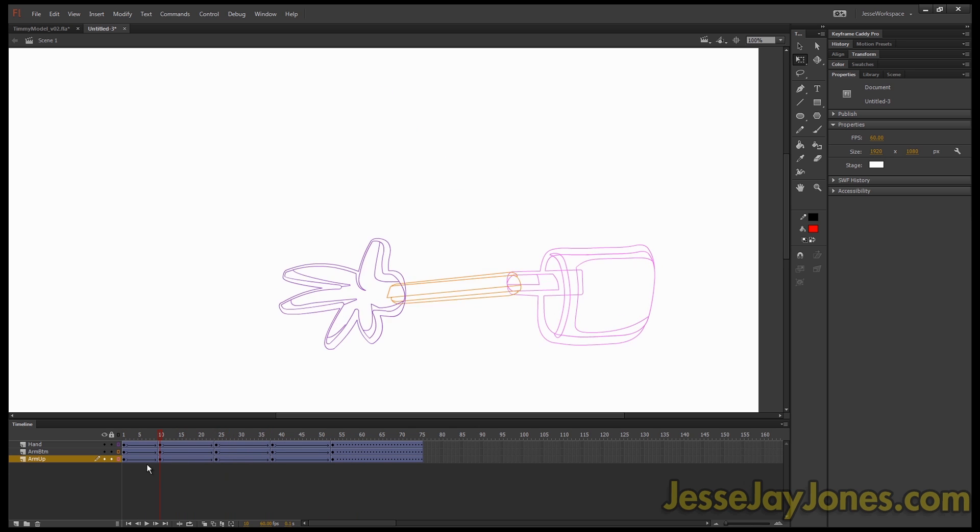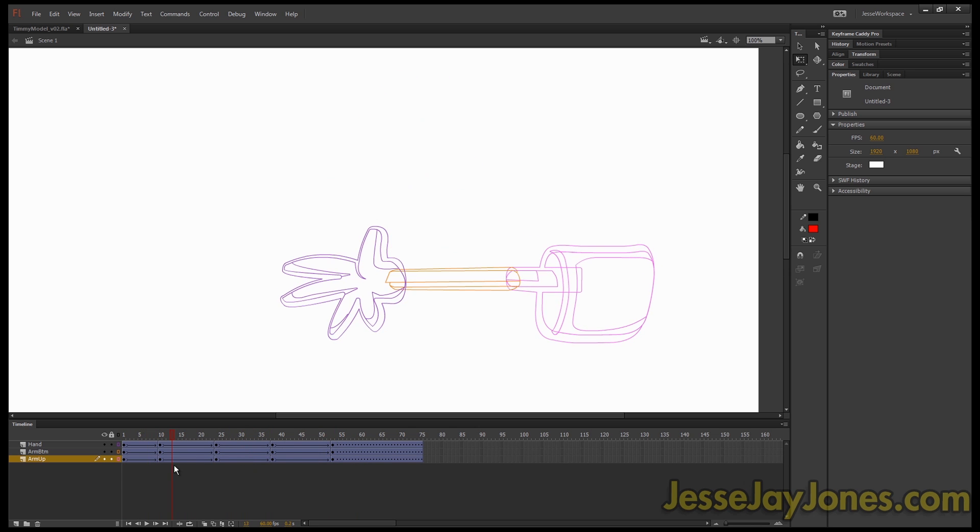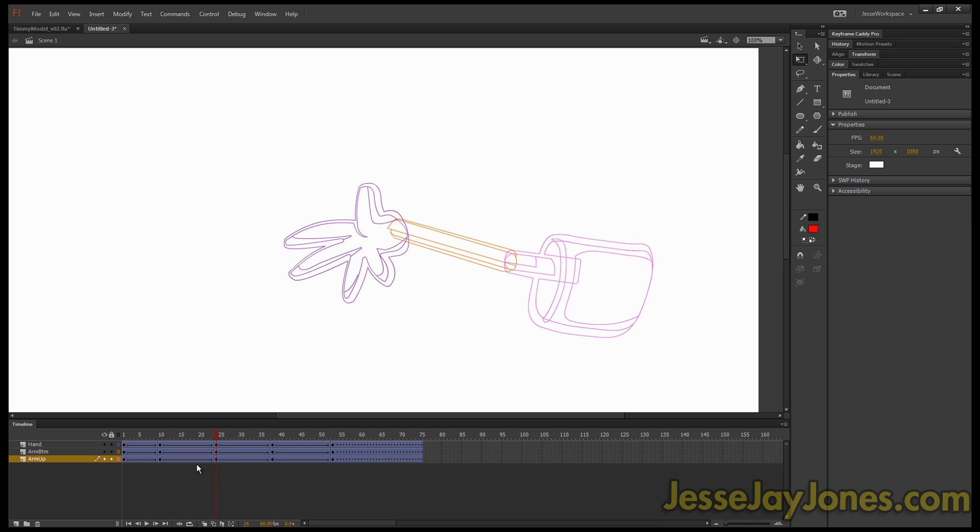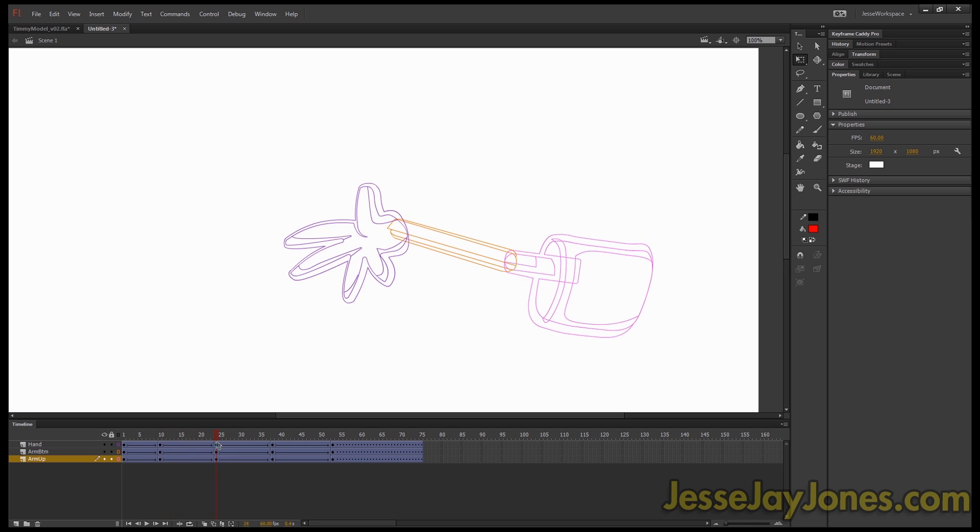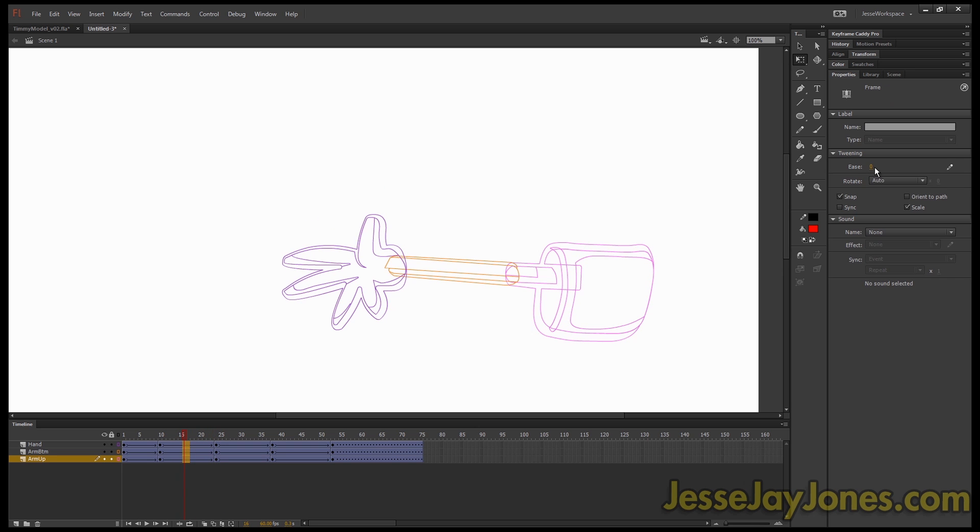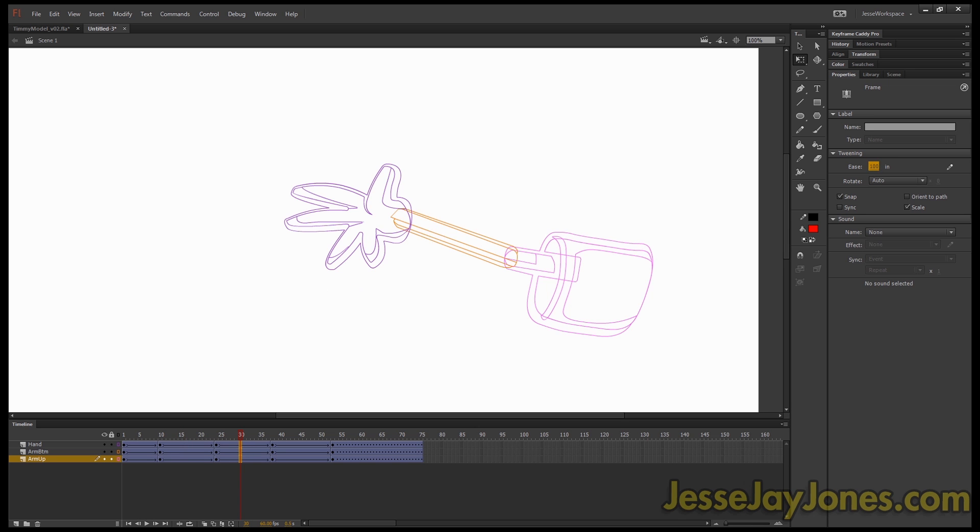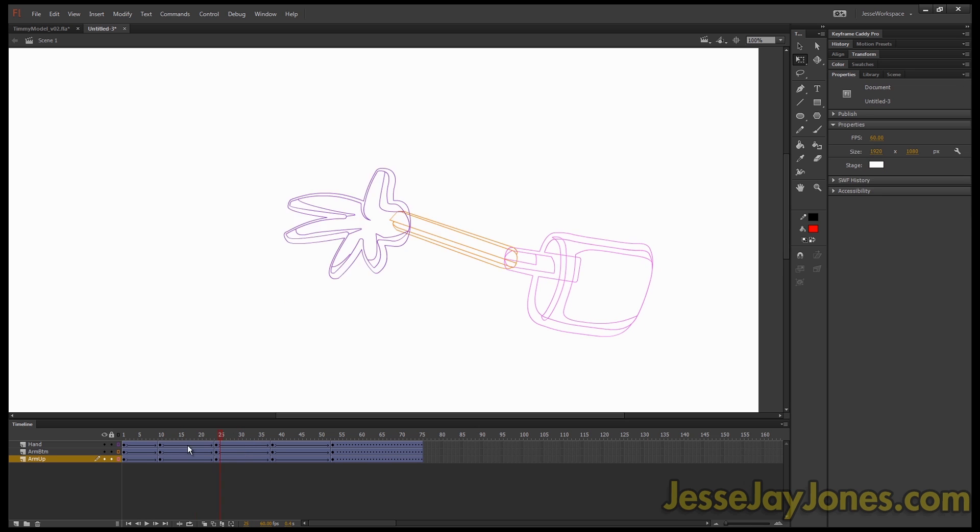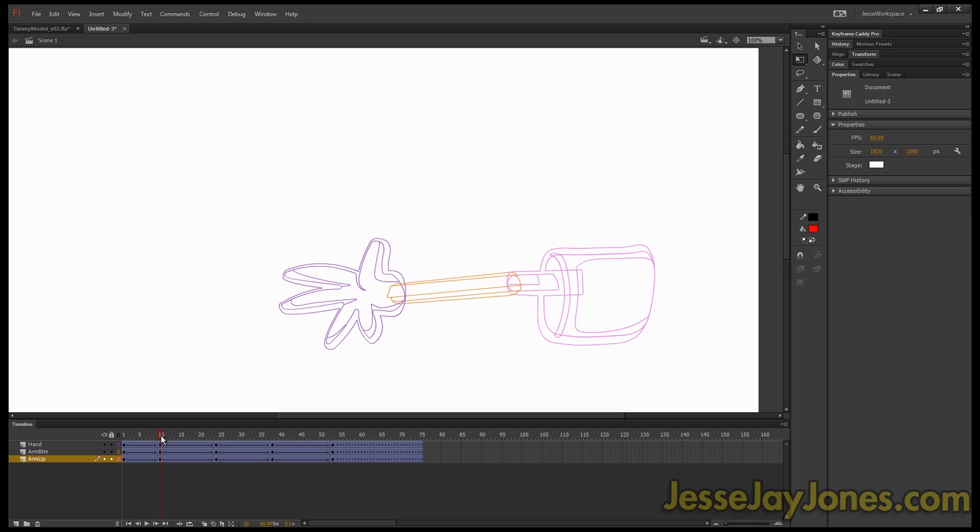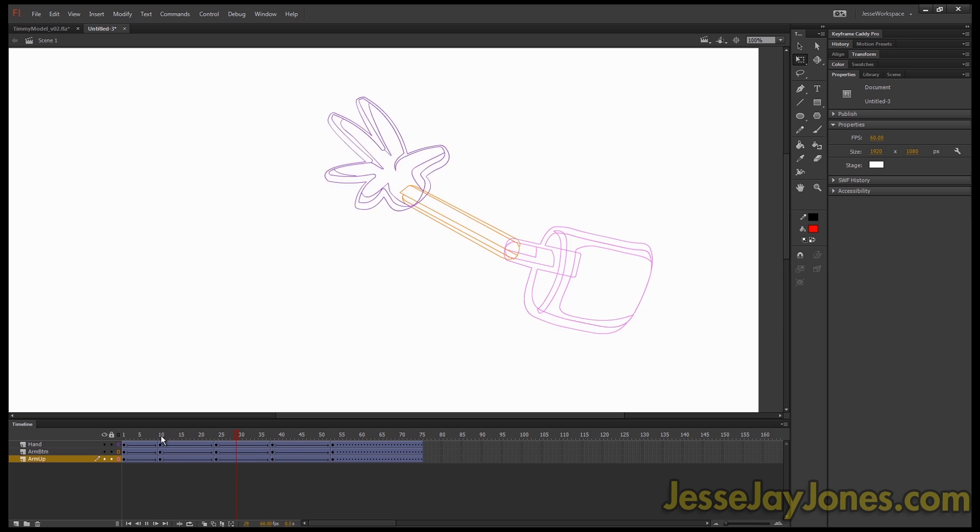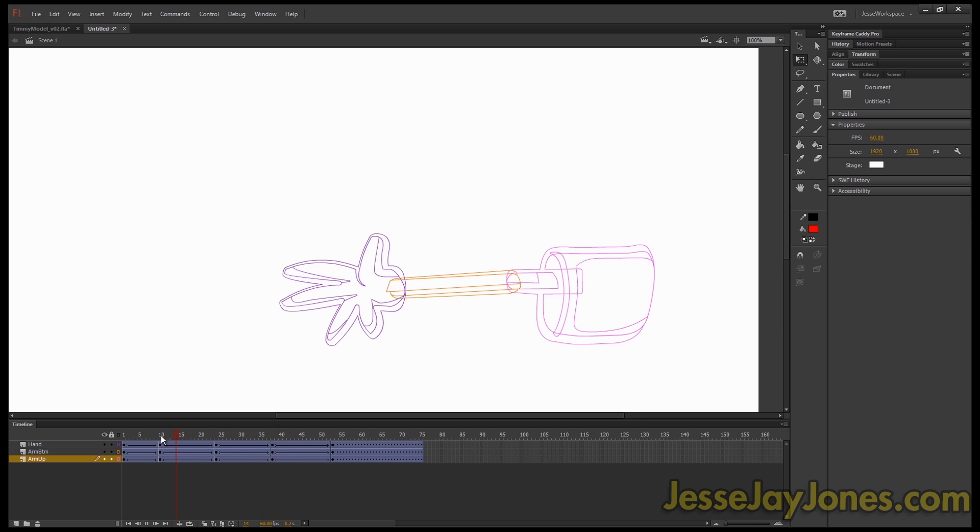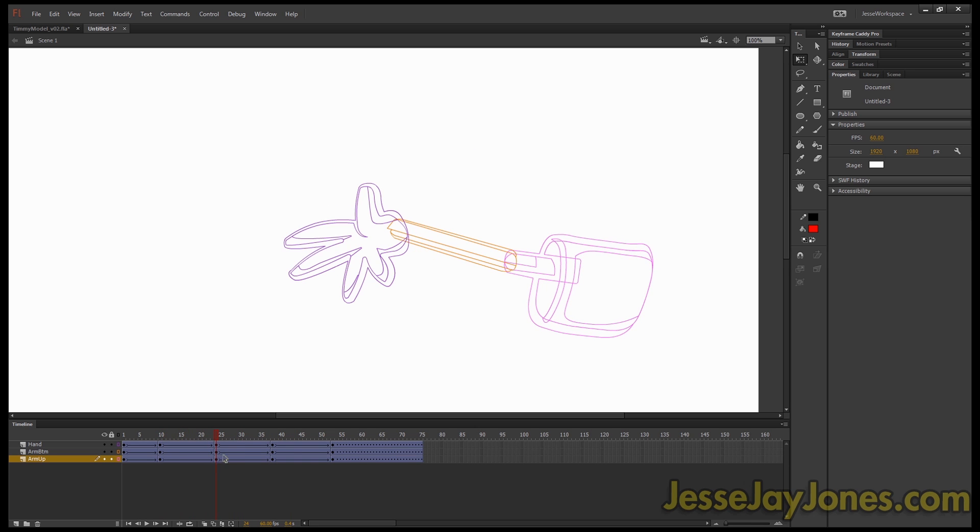So usually what Flash animators will do to get an ease in and an ease out of one motion is they'll break it in half like I did here with the breakdown. They'll select the first part, select an ease in, select the last part, and select an ease out. And it gives you a nice smooth motion. So see, it's not just a simple mathematical tween from one pose to the other. It actually looks like it has some life to it. Pretty cool. And that's the way Flash users usually do it.